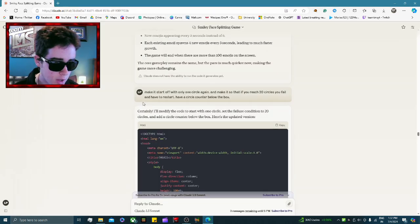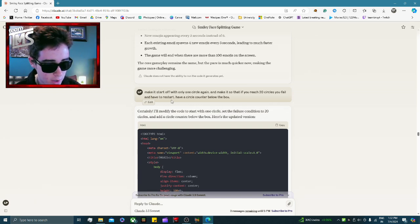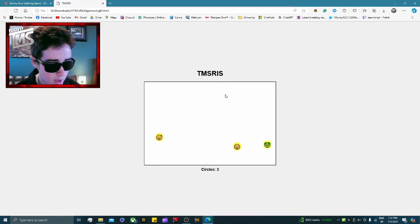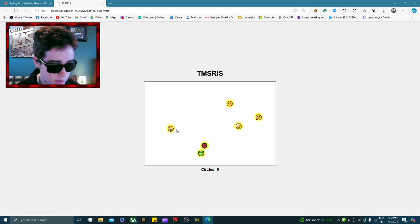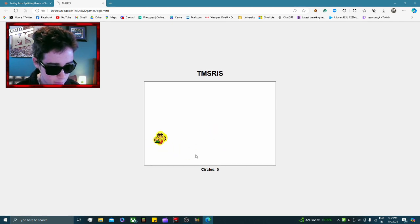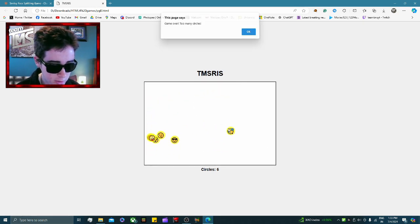There's a lot of trial and error, so I said: 'Start with only one circle again, and if you reach 20 circles you fail — restart after 20 — and add a circle counter below the box.' Now we're getting real competition. As you can see in version 8, it's getting a bit more challenging. You can't reach 20 — let's try to get rid of as many circles as we can. And we failed.